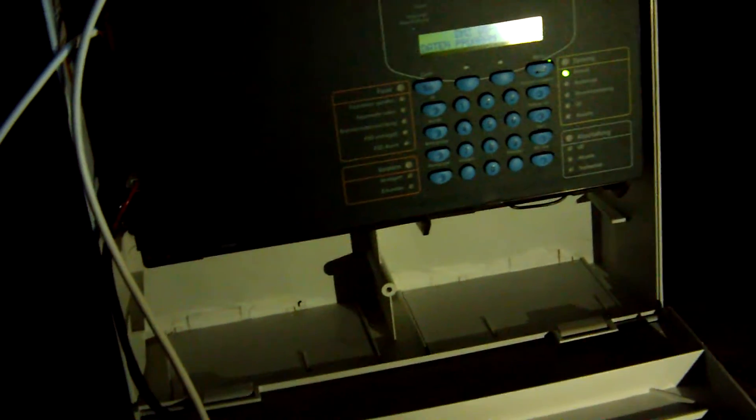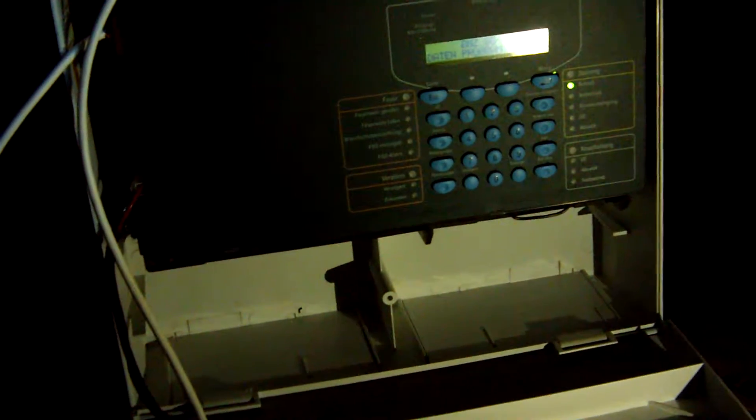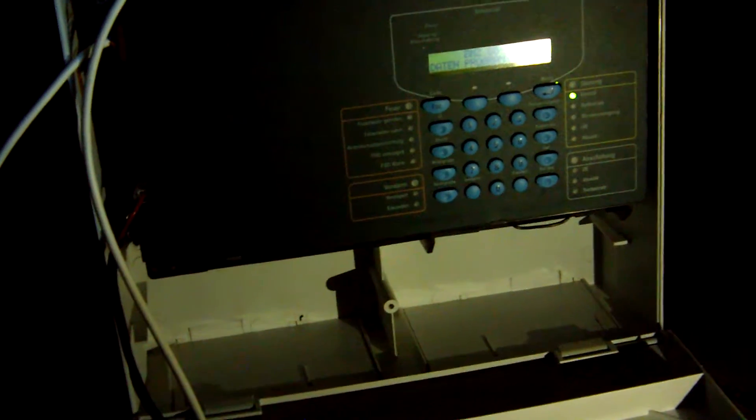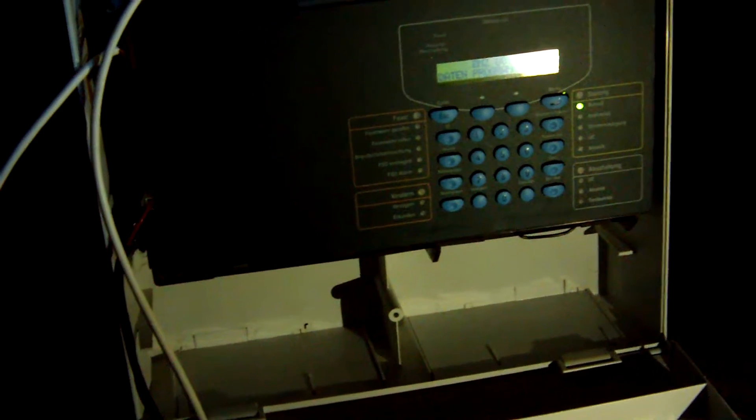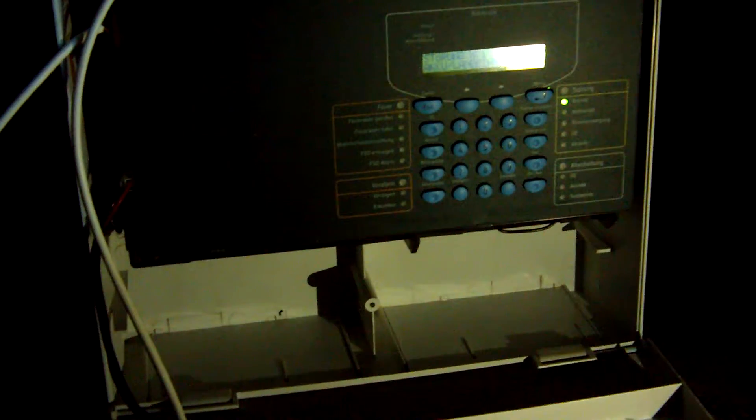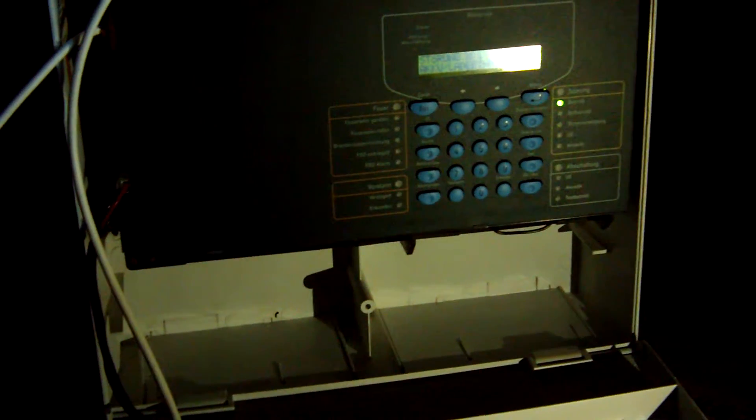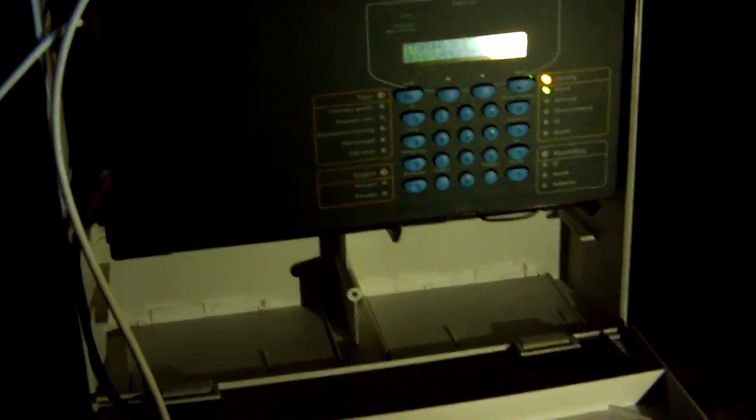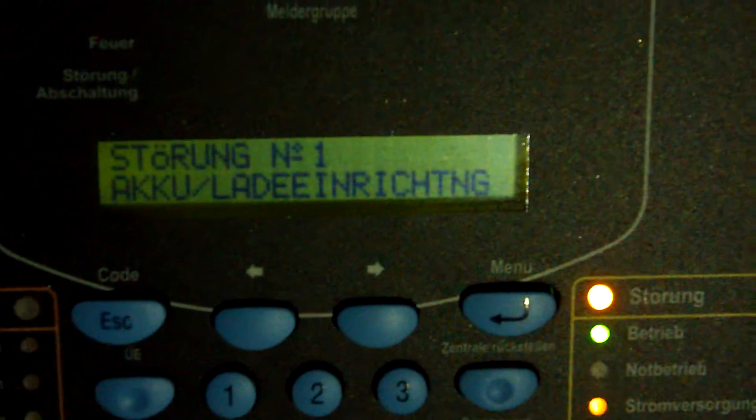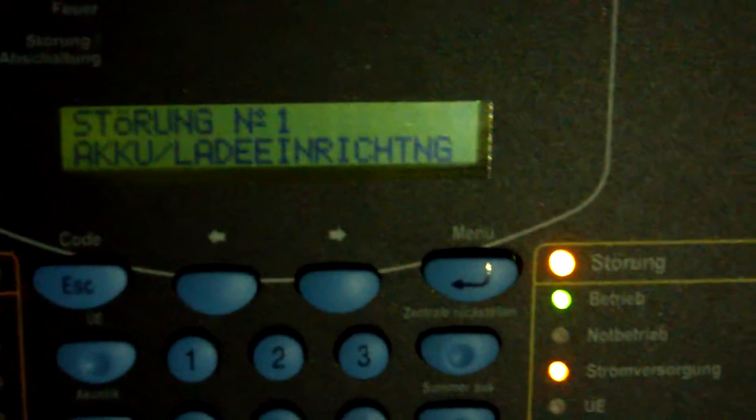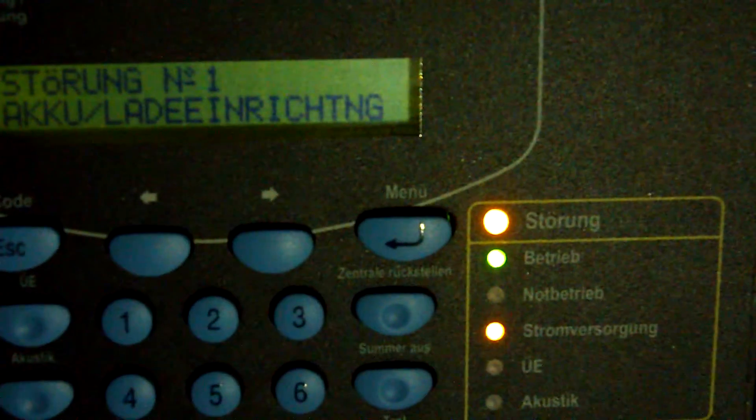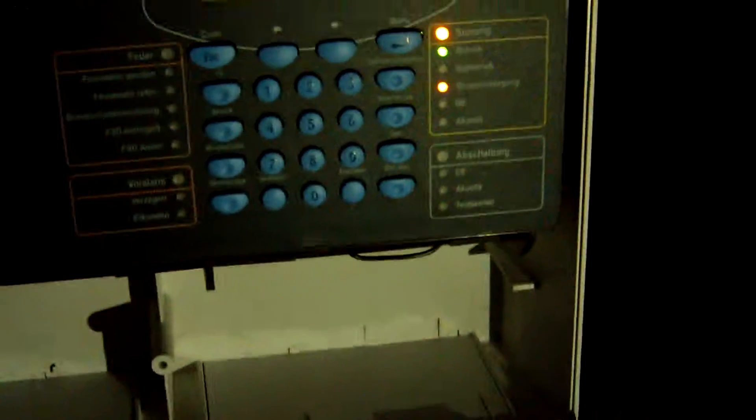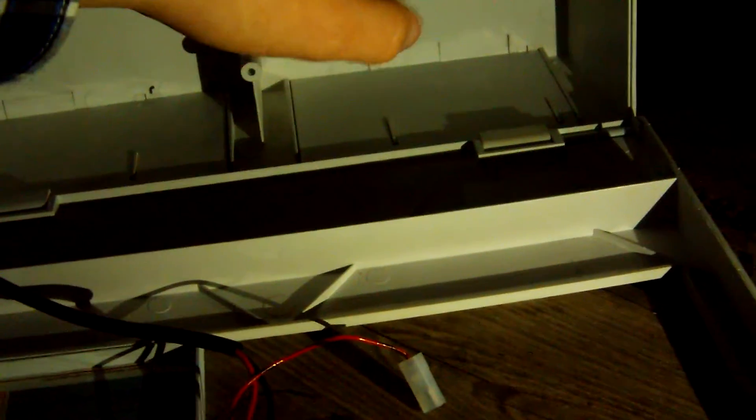So this fire alarm panel is by the German manufacturer Esser, it's a company by Honeywell. And I'm getting the first error message. That's the first error message saying that there's something wrong with the power supply, with the emergency power supply, because I don't have any batteries in there.